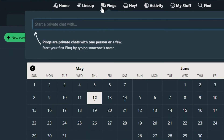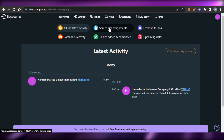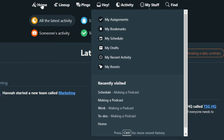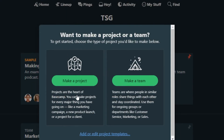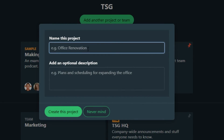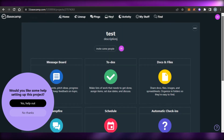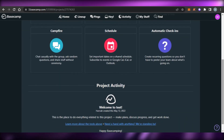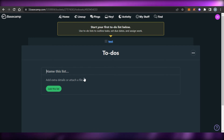We also get the ping option, which is like a messaging feature where you can private chat with any of your team members. Then we have activity, which allows you to check all activity — someone's assignment, overdue items, someone's activity. Then we have 'My Stuff,' which shows your assignments and bookmarks. To create a new project on your team, you simply click 'make a new project,' give it a name, enter a description, and click 'create this project.' The new project will have all the basic boards: message board, to-do, documents and files, campfire, schedule, and automated check-ins.